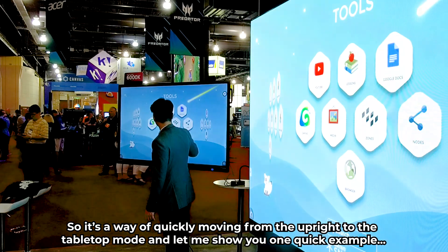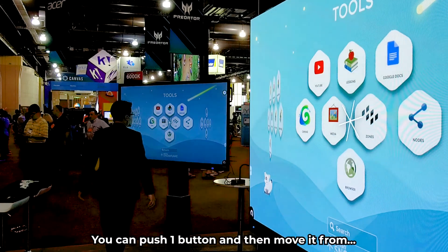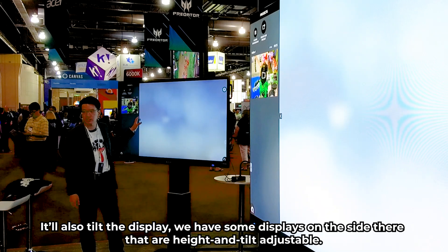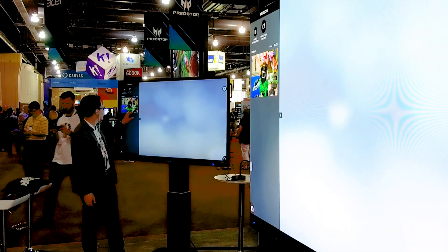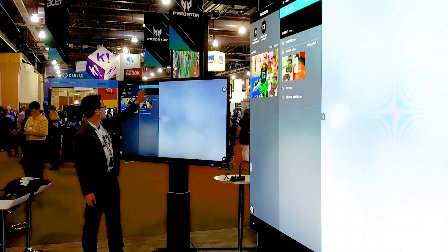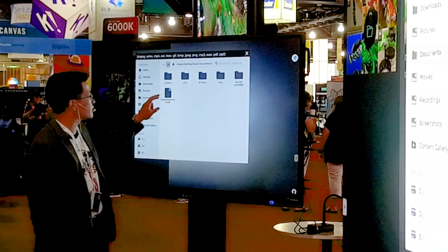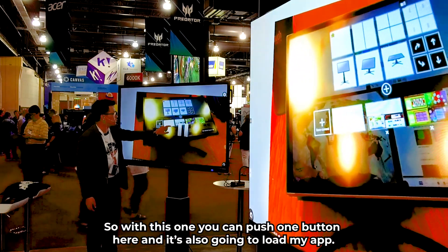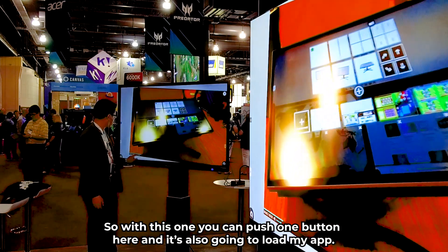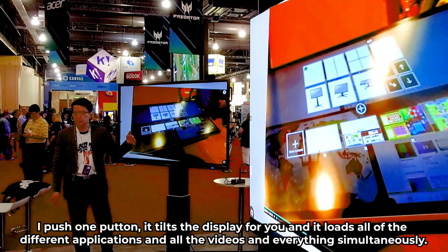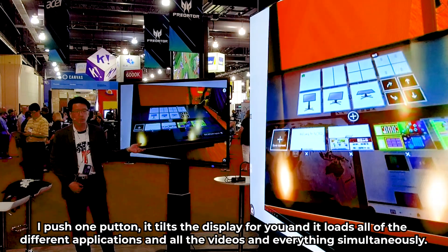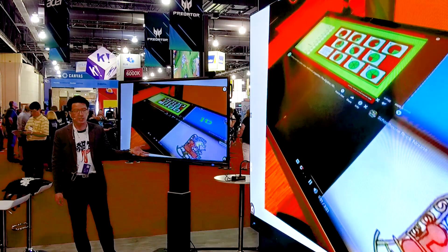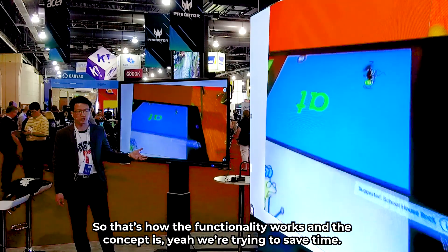Let me show you one quick example. You can push one button and it'll also tilt the display — we have displays on the side that are height and tilt adjustable. I'll add a file: documents, UT demo, ICC lessons. With this one, you push one button, it tilts the display, and it loads all the different applications, the videos, and everything — simultaneously. So that's how the functionality works. We can also set guided access to keep the kids within that activity.